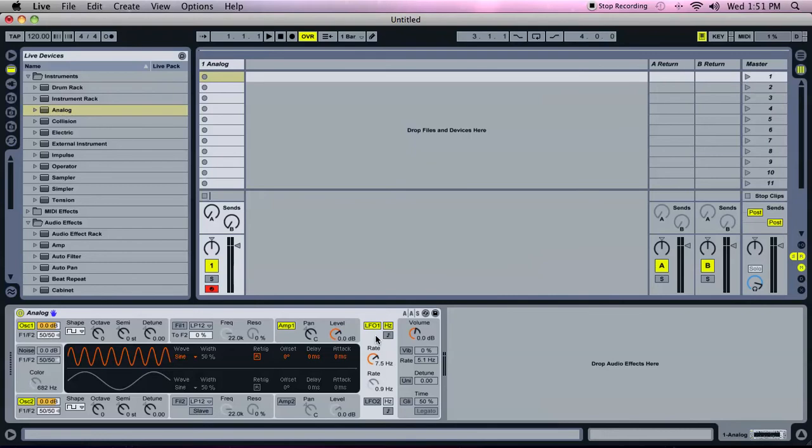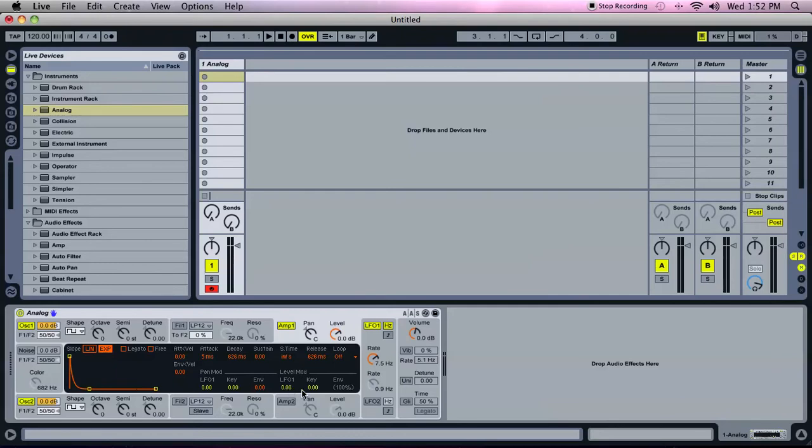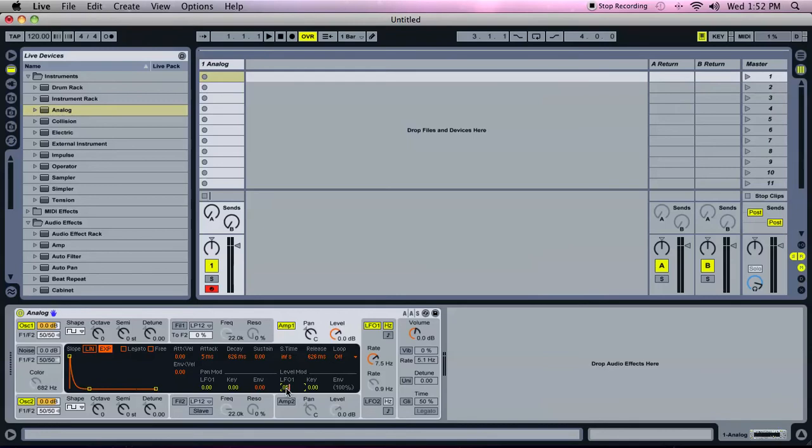Now I need to route it to modulate my amplitude on my oscillator. I'll come over here to the amplitude tab. I want level modulation, this section here. I want that LFO1 to modulate the level of my oscillator by 5%, and I can do that by dragging to 5%, or I can click it and type it in. This parameter goes all the way up to 100%, or negative 100%, but I want it at 5%. Now I have an LFO at 7.5 hertz, modulating the amplitude of oscillator 1 at 5%.